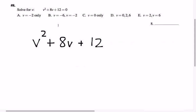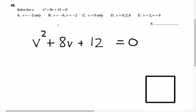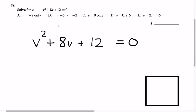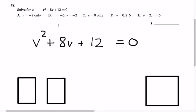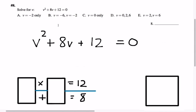That says 2 and 6. What role are 2 and 6 playing in this problem? It's the solution to the sum and product game — wherein we're looking for two numbers which multiply together to give us 12, and which add together to give us 8. And 2 and 6 fit that bill perfectly.